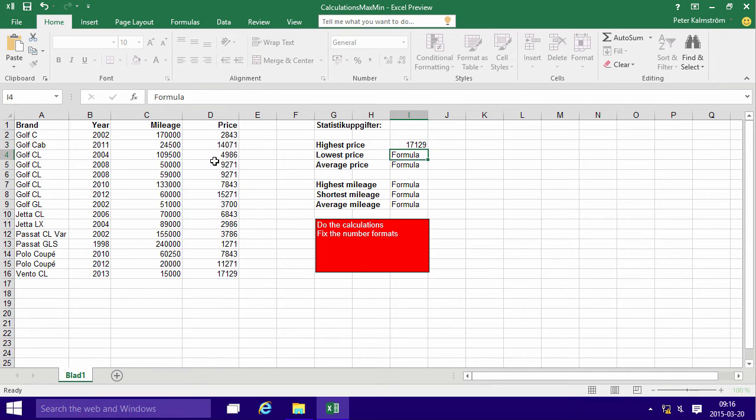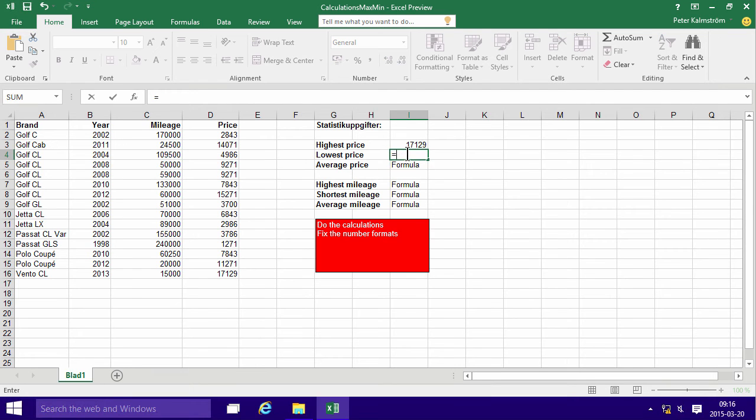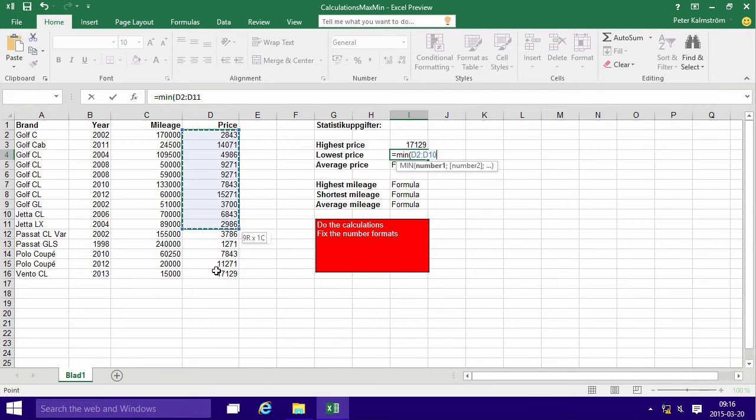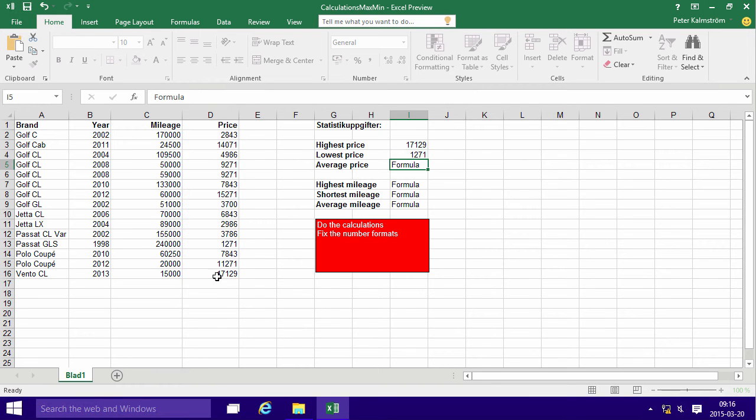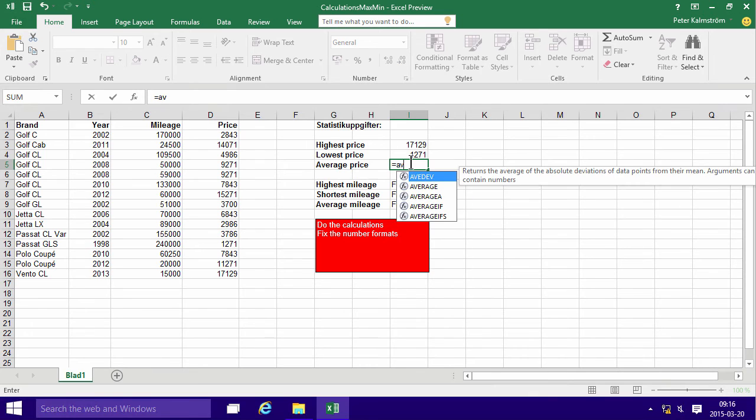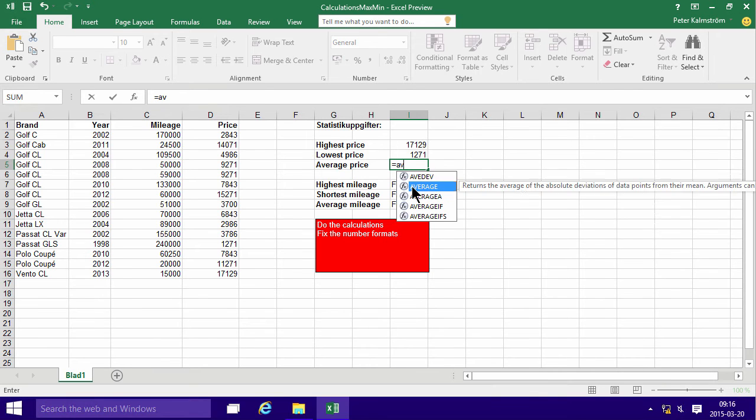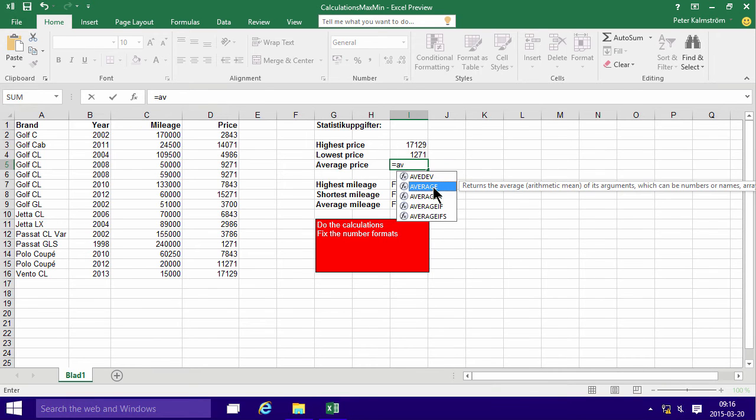And again the lowest price equals min of course first and then the range there. And that gives you the minimum price, 1200, the average price, there's a formula for that too. Average, there we go. And here's the whole range.